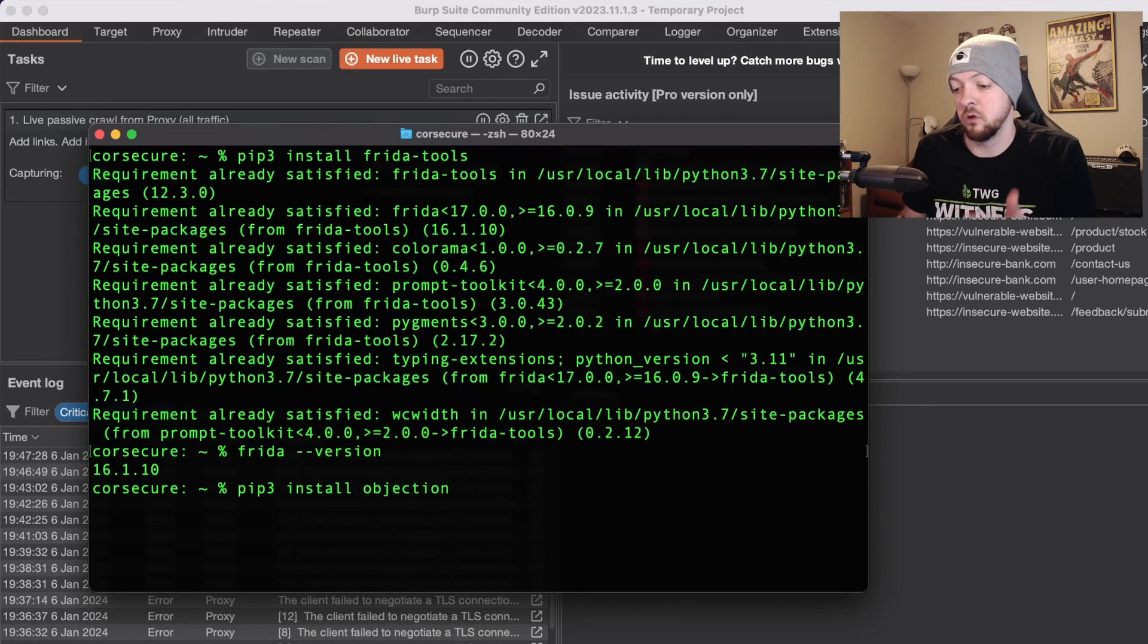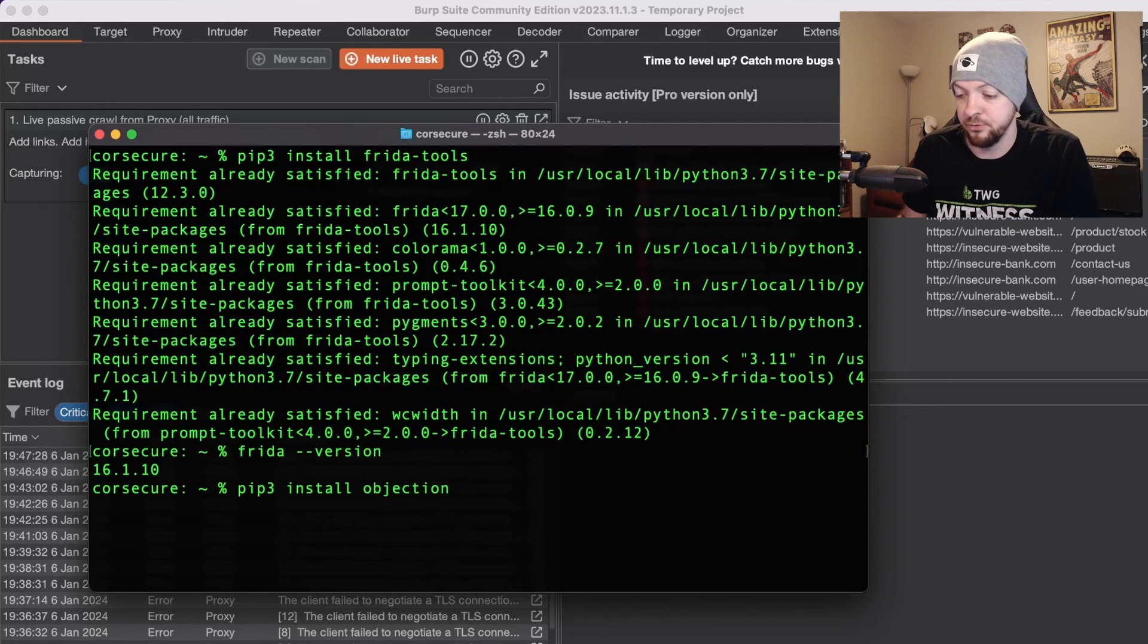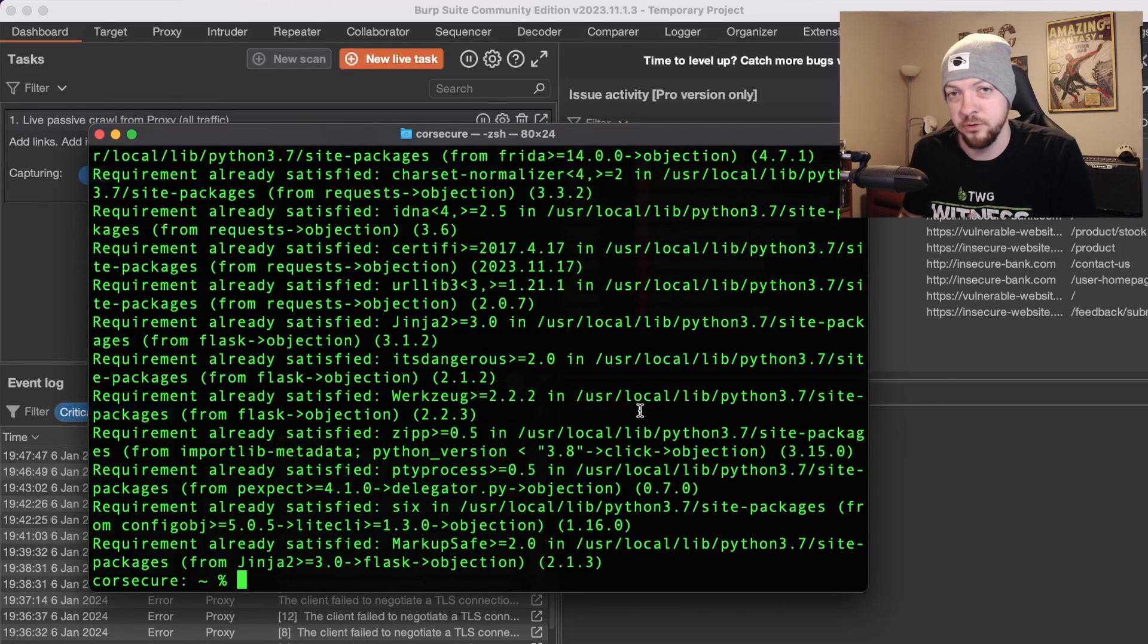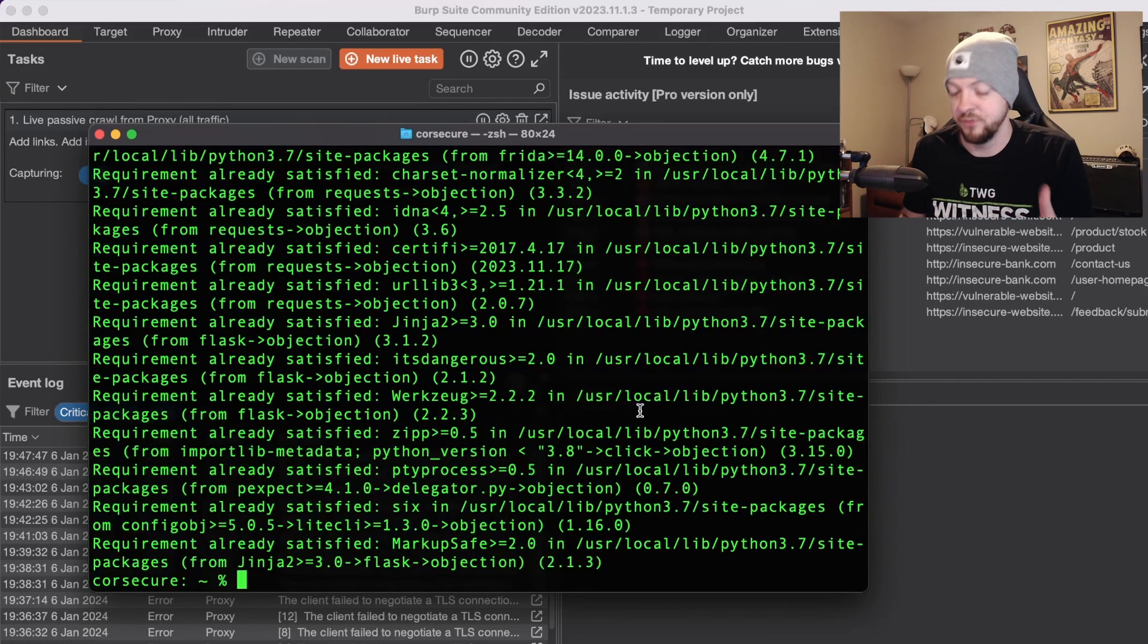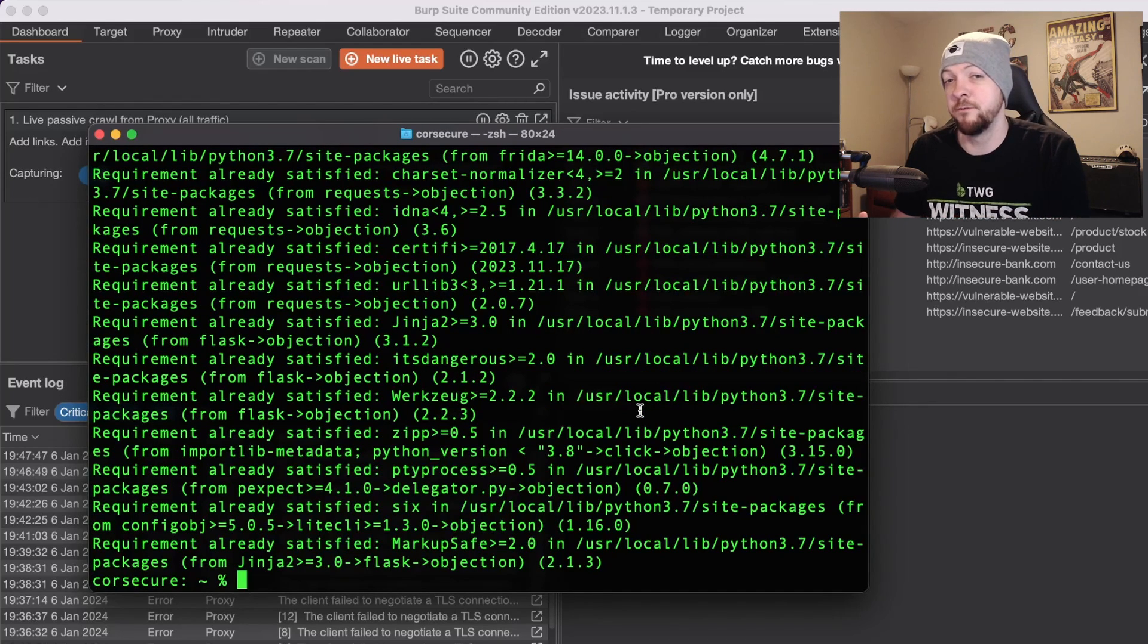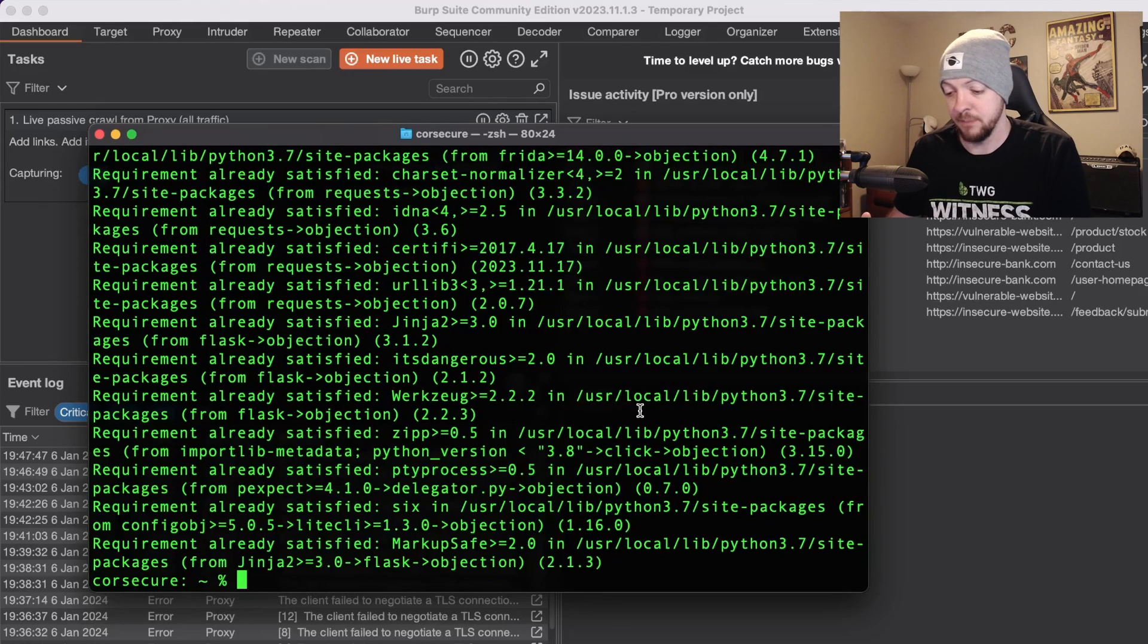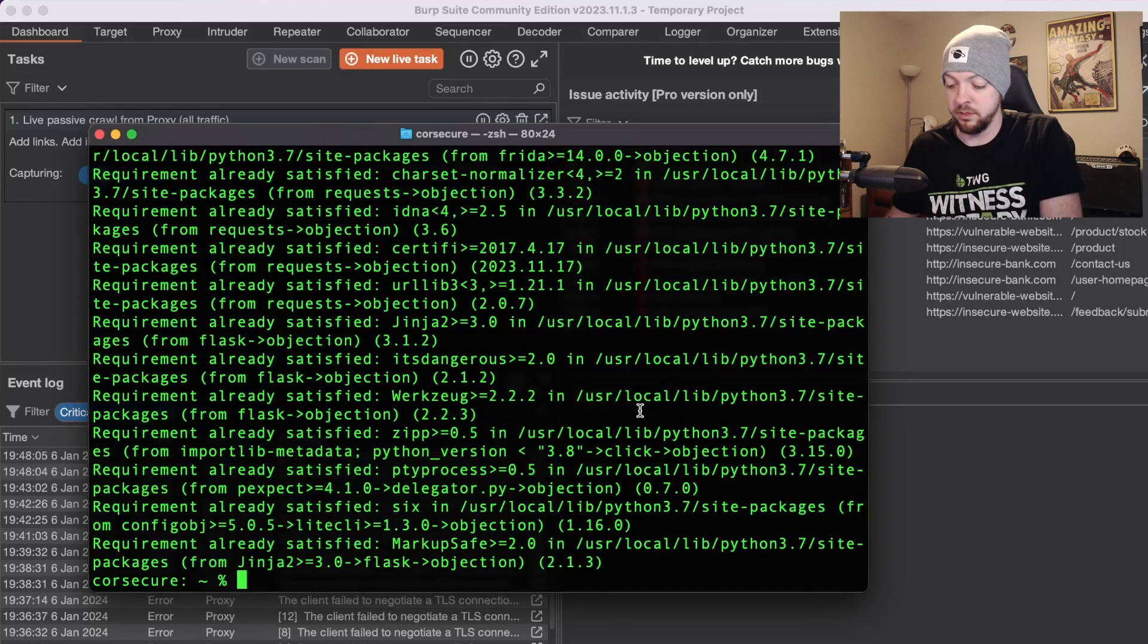But now that I know I have Frida installed I'm also going to install objection so I'm going to run pip3 install objection. I also already had that installed but if you didn't that's the command you would run. So now we need to find the package name for the PayPal app that I'm going to be working with.